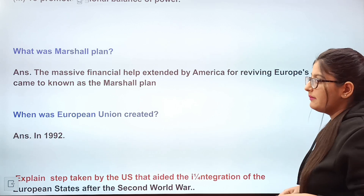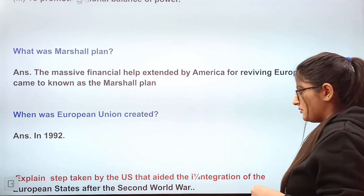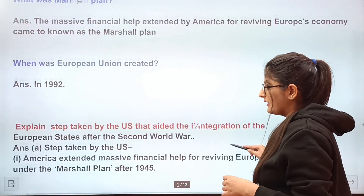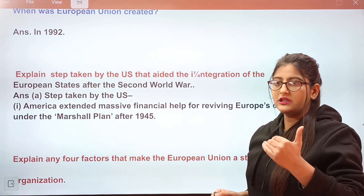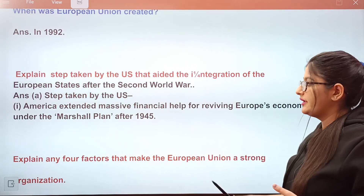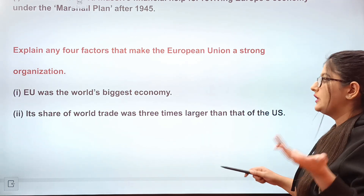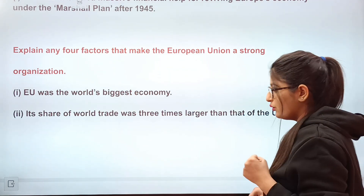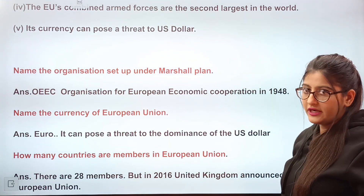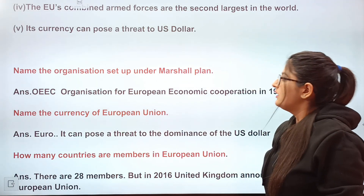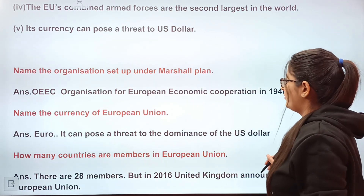Now, all EU-related questions will be covered here. First: what was the Marshall Plan? The massive financial help that America gave for reviving Europe's economy came to be known as the Marshall Plan. The European Union was created in 1992. The Marshall Plan is the answer to what the US did to aid integration of European states after the Second World War. The EU was the world's biggest economy — its share of world GDP was three times larger than the USA. The EU's combined armed forces are the second largest in the world, and its currency, the Euro, can pose a threat to the US Dollar.